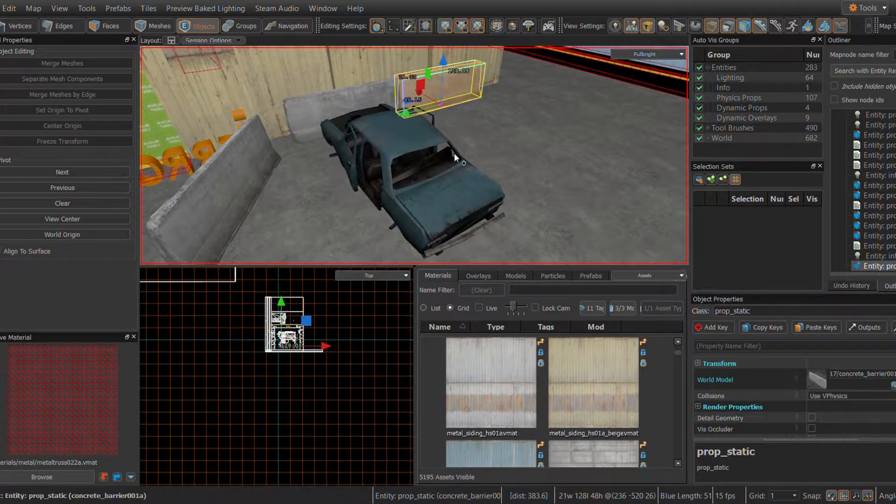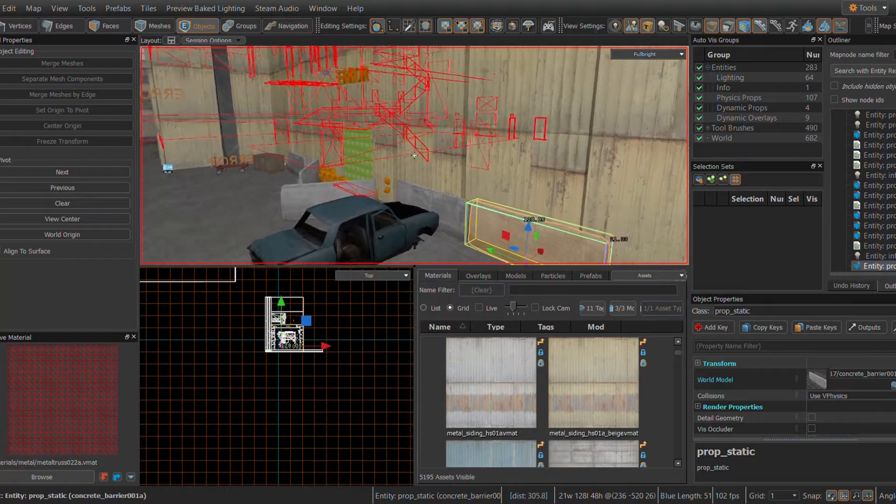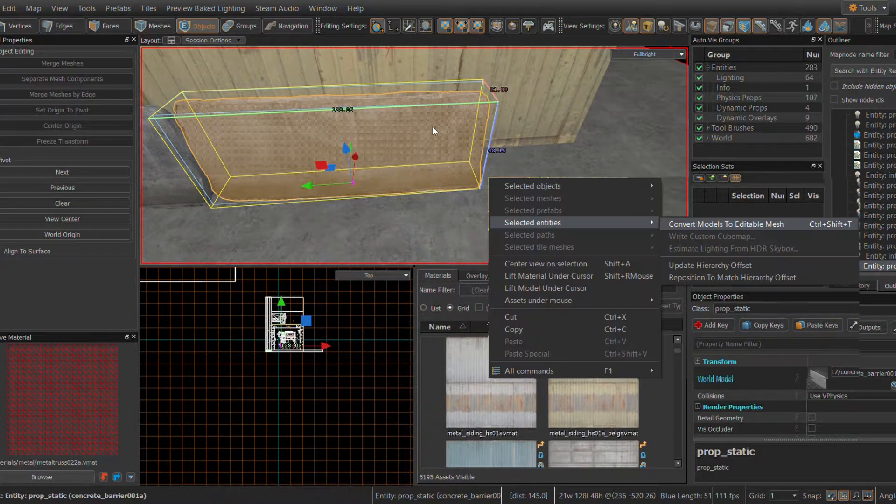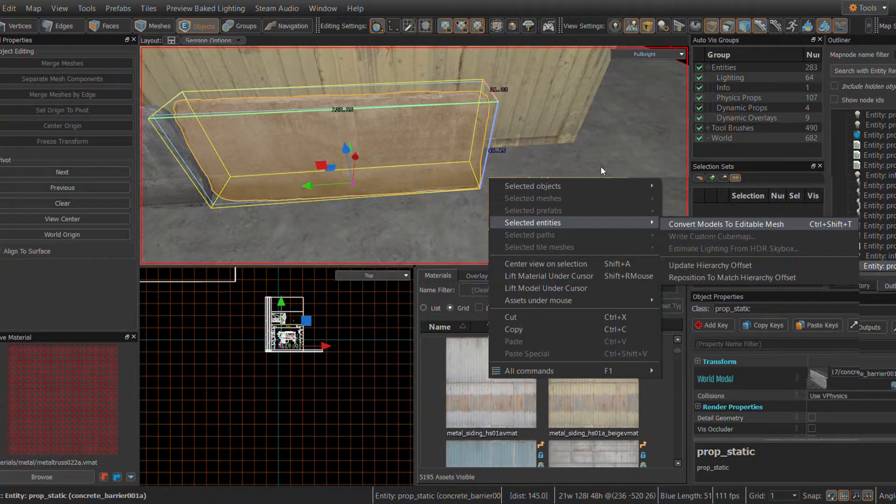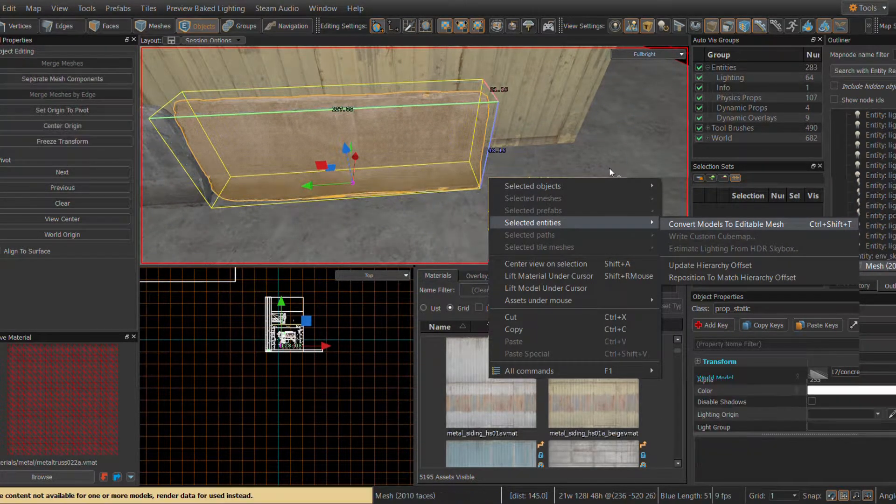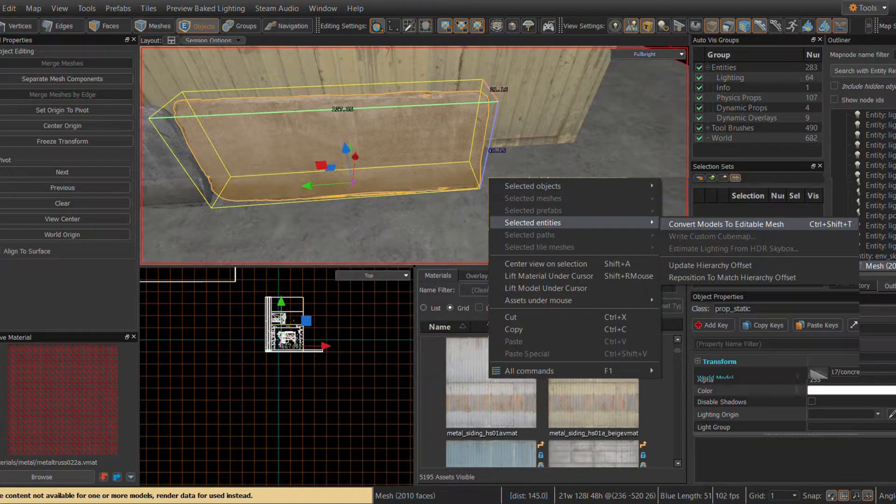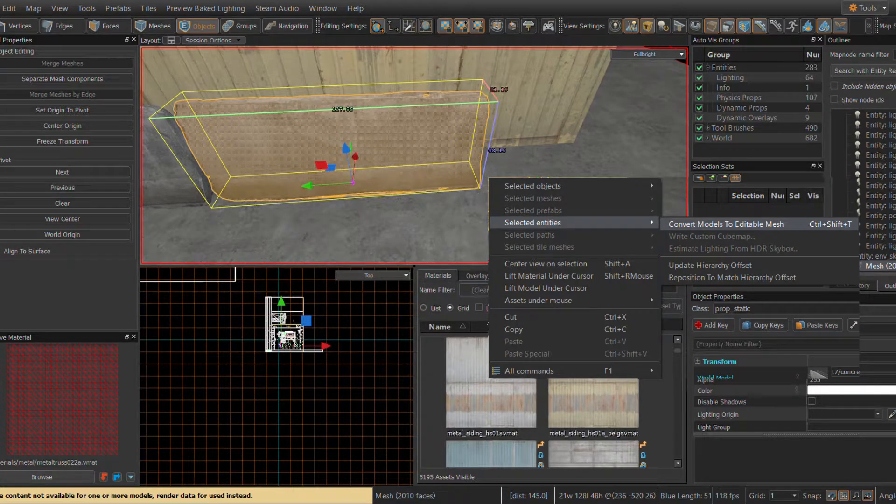First, select or place down the model that you would like to edit. Then, right-click on the model. Go to Selected Entities and then click Convert Models to Editable Mesh.